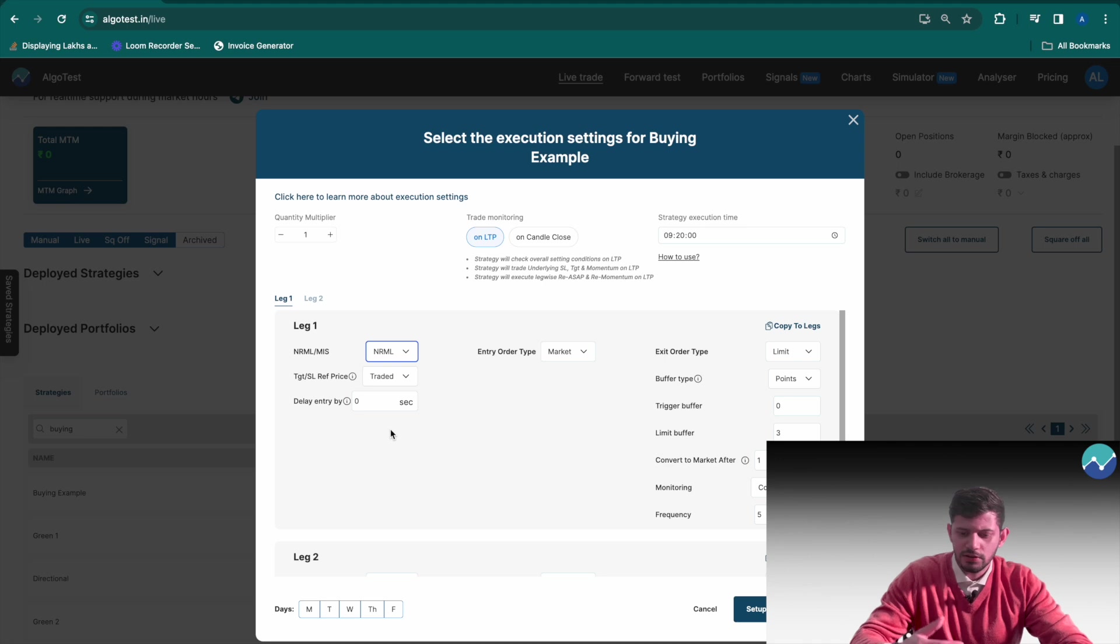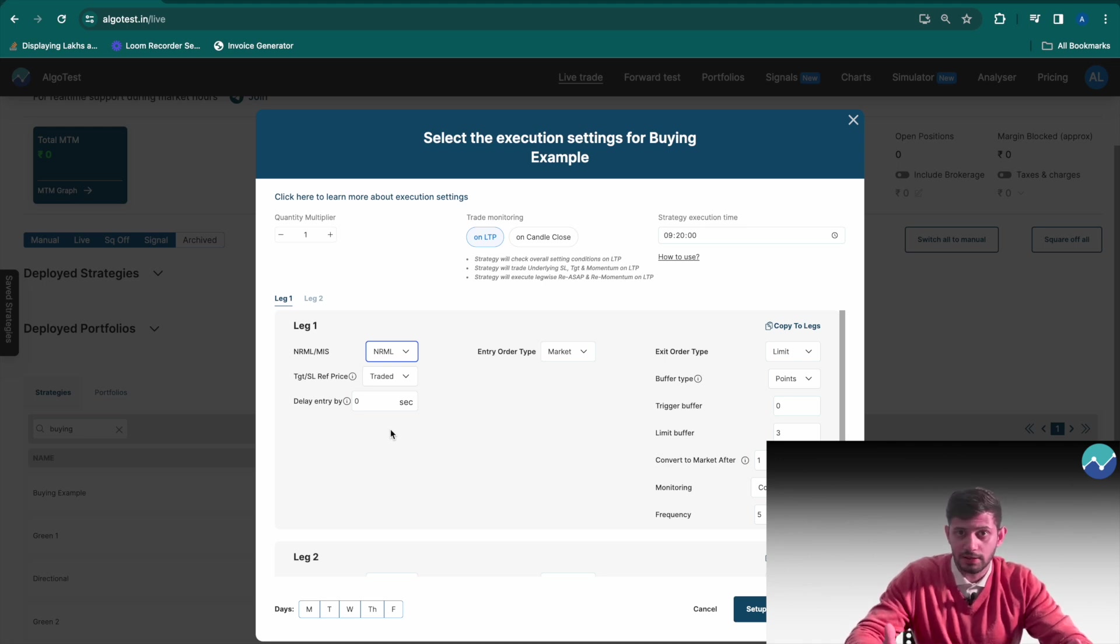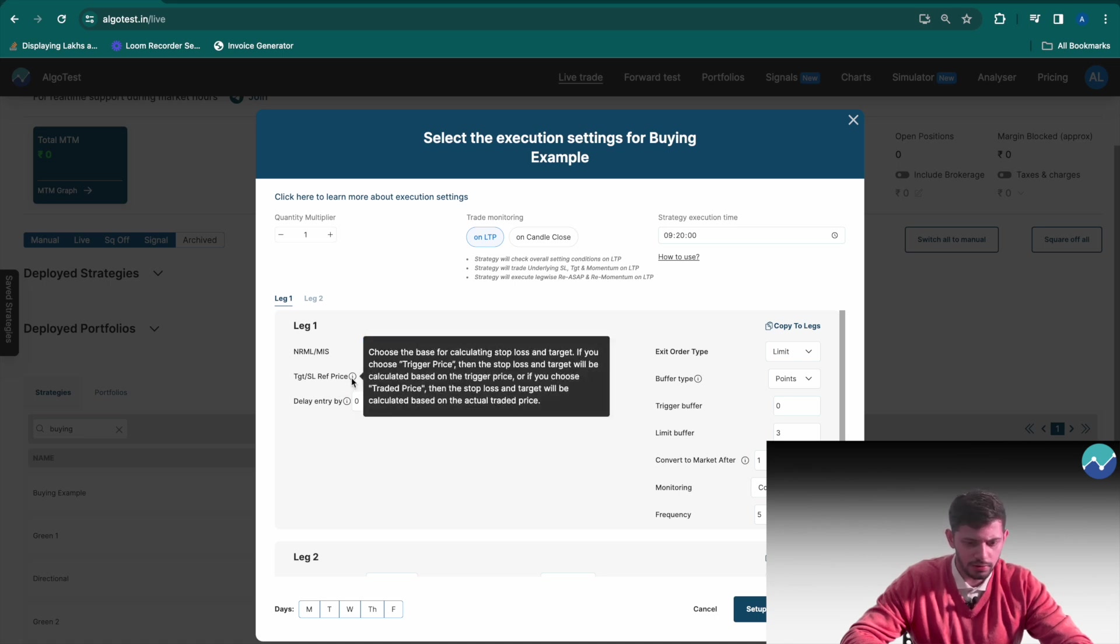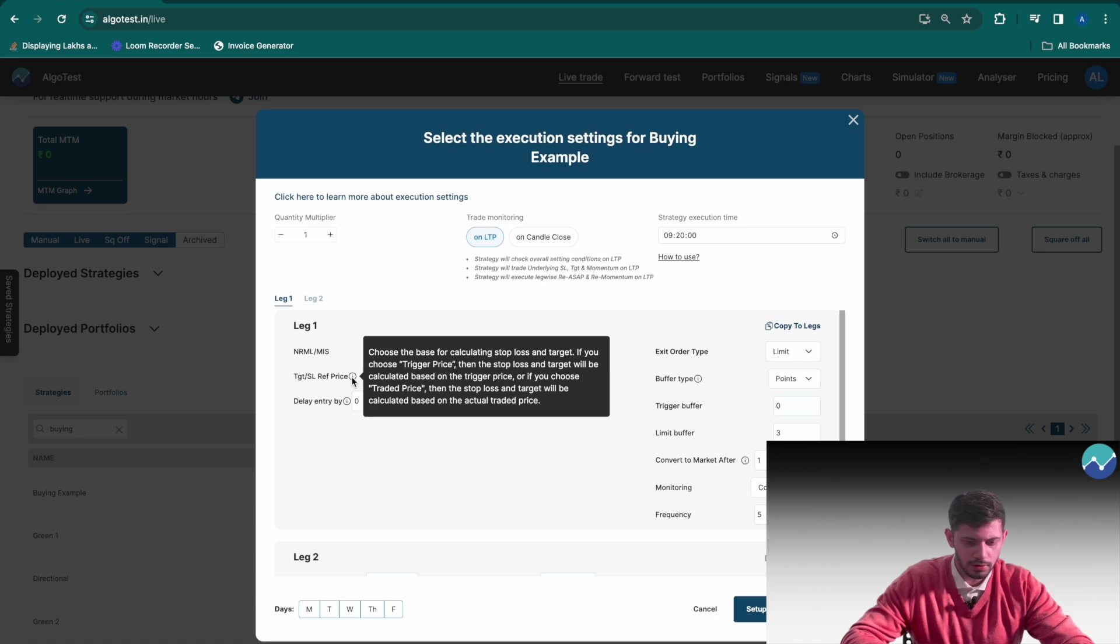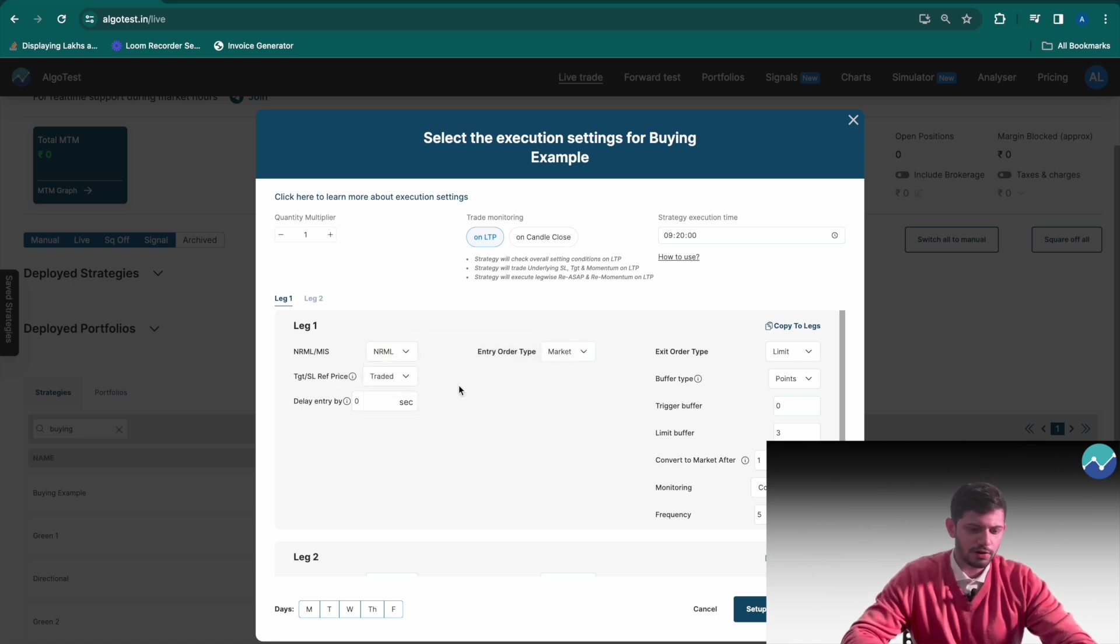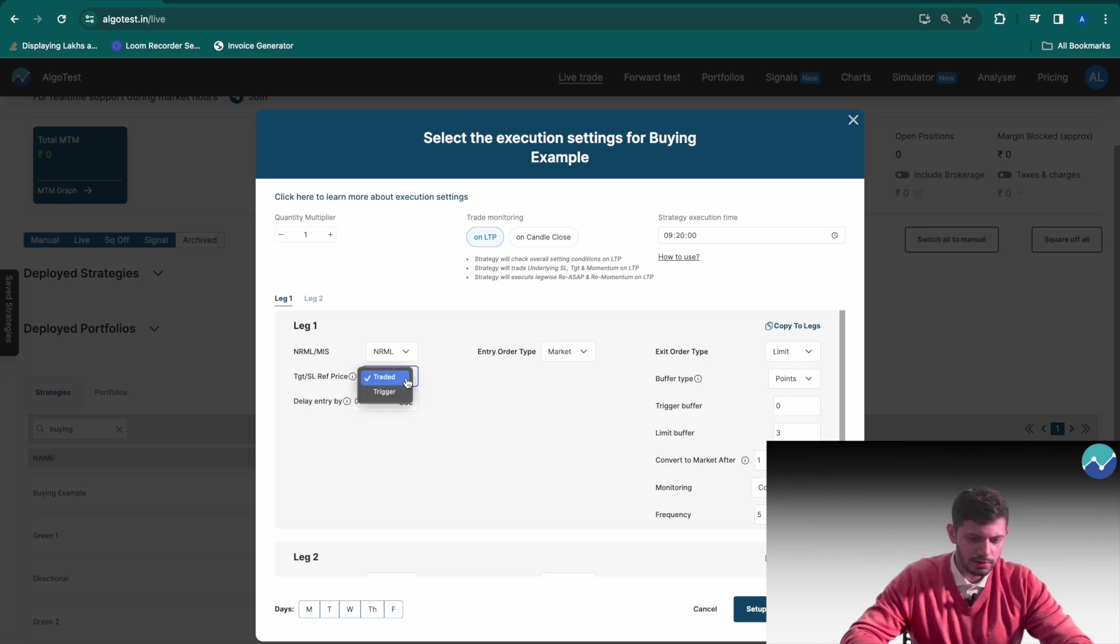However, if you need a quick recap you can quickly hover over this i icon and it explains the actual feature for you. So for target or stop loss reference price I'm going to click on trigger.